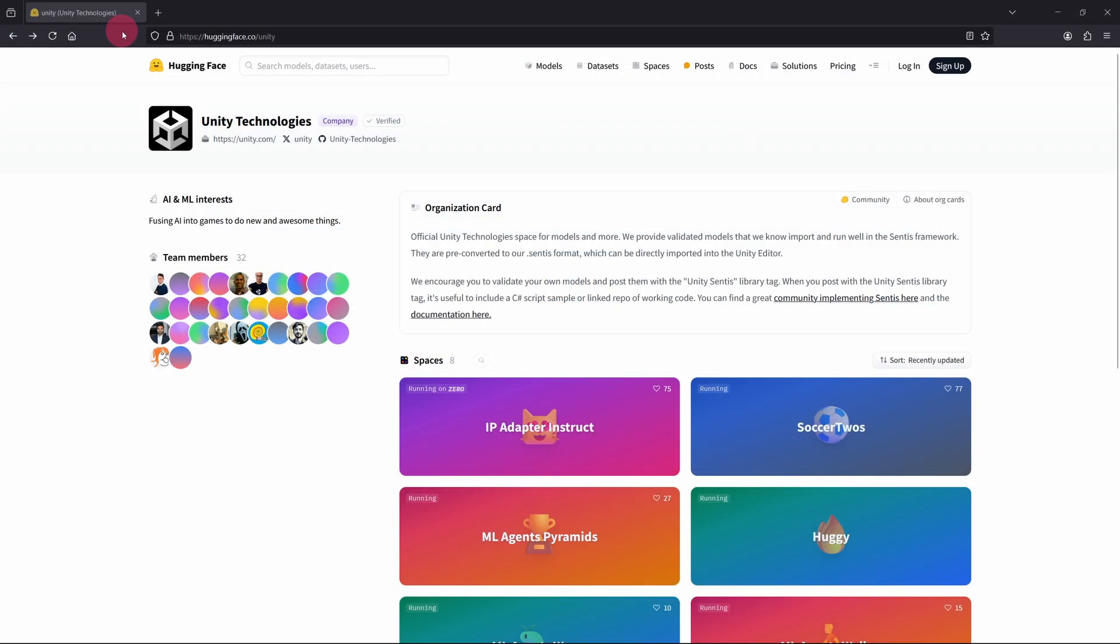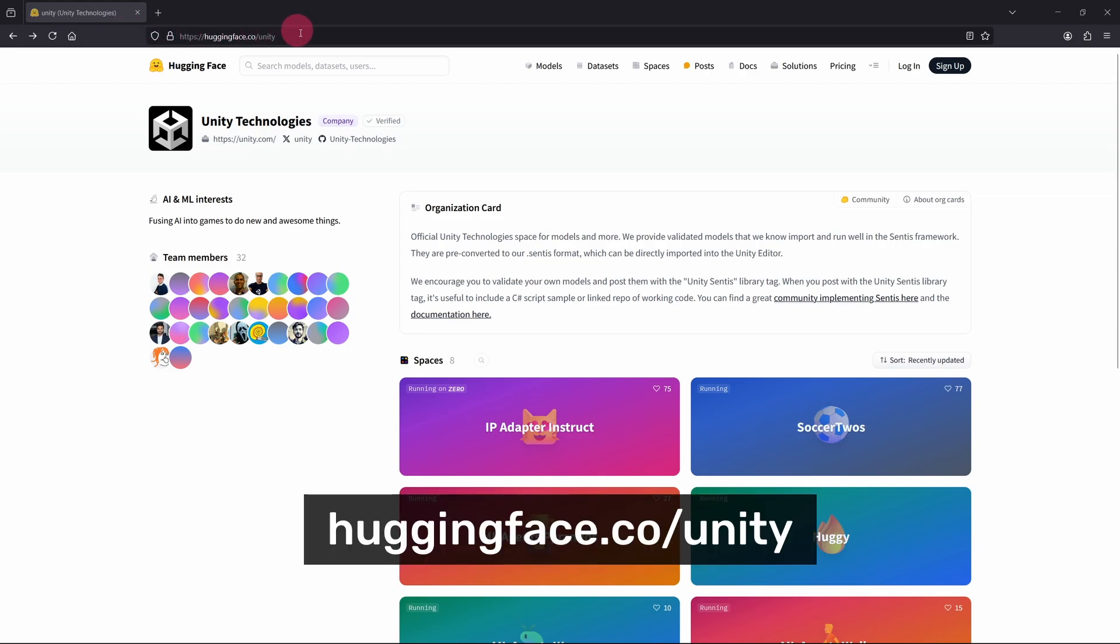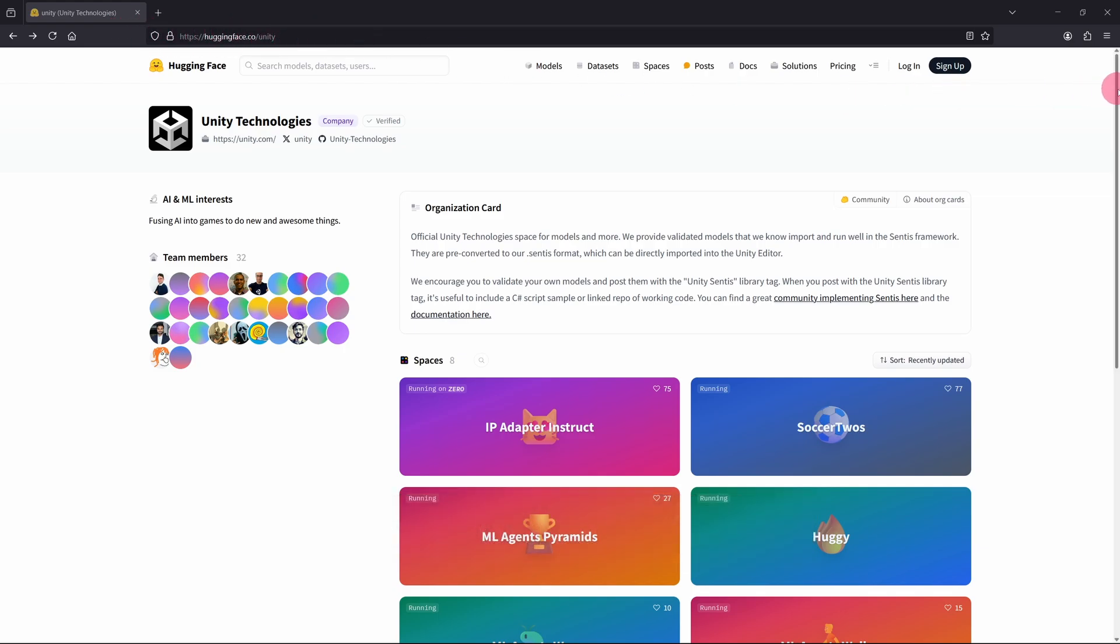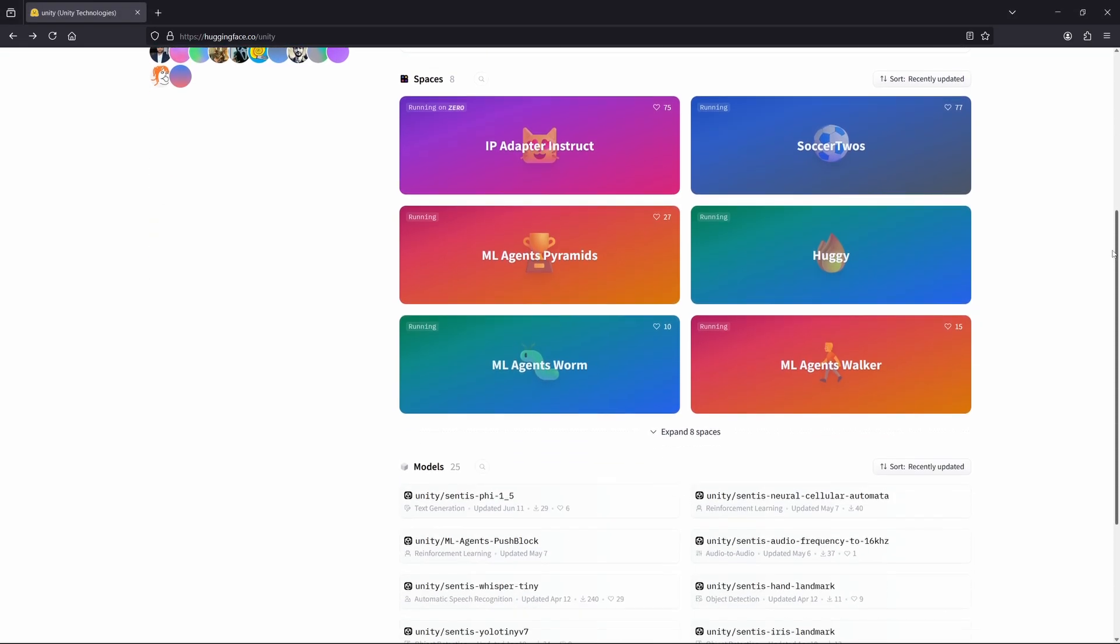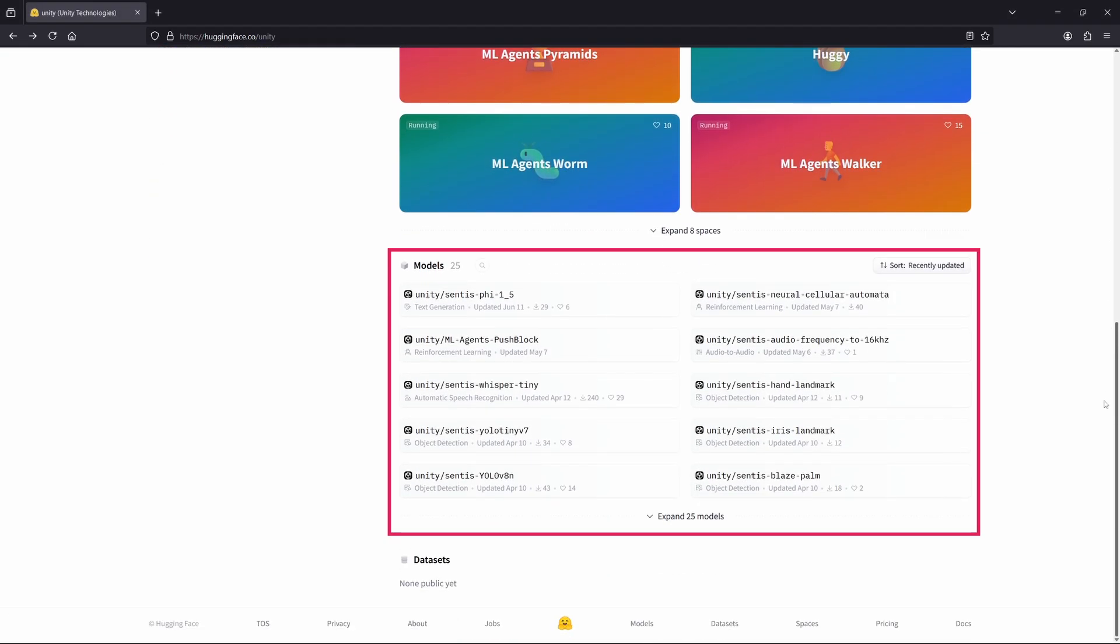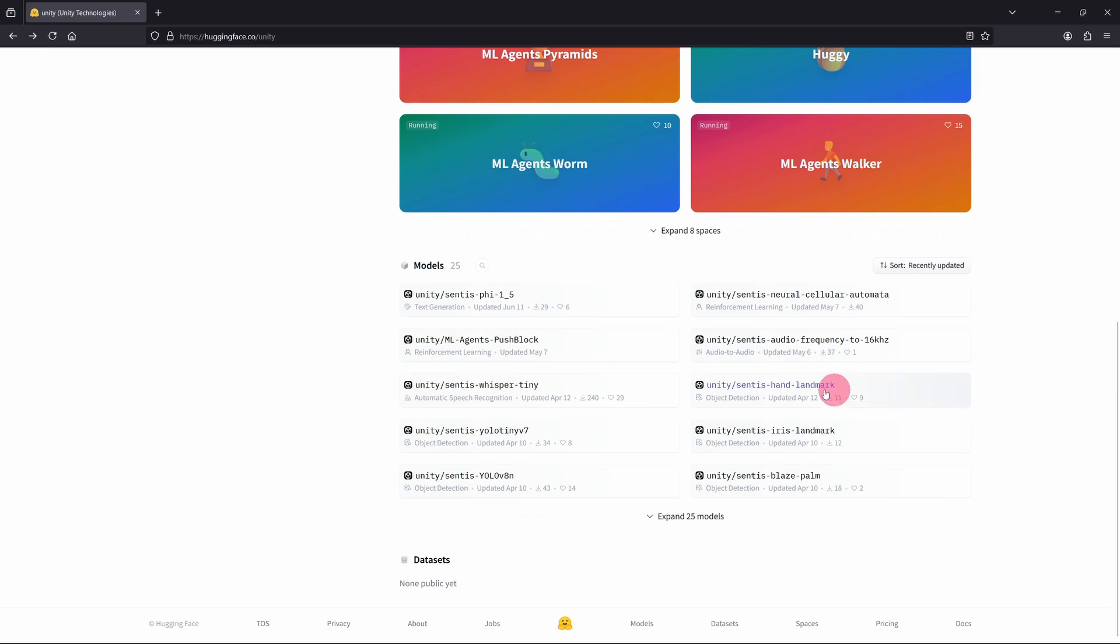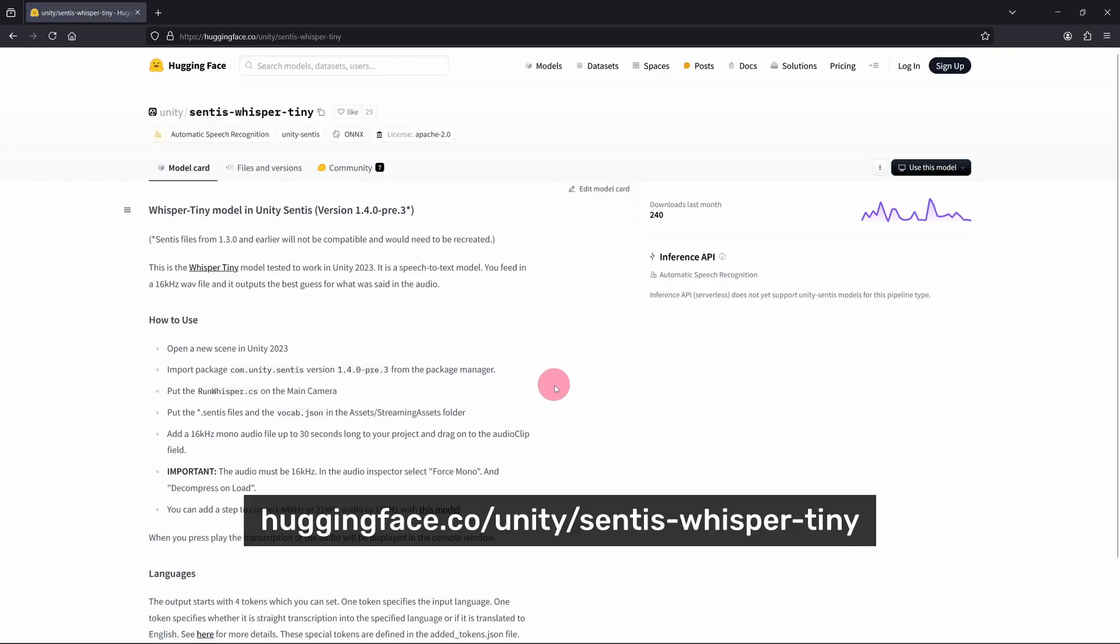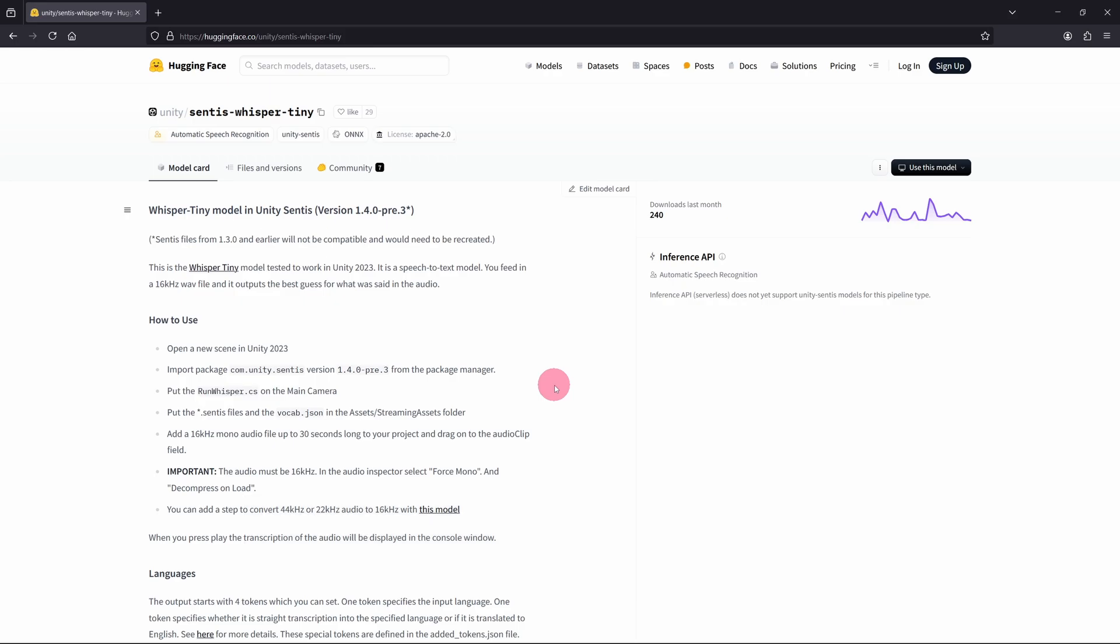My next step was to download the Whisper AI model. Instead of getting it from OpenAI's website, I went to Unity's page on Hugging Face. This page hosts a curated collection of AI models specifically prepared and optimized for use with Unity Sentis, including a Sentis optimized version of the Whisper Tiny model. You can find it at this URL. The Sentis Whisper Tiny model consists of several files that need to be imported into Unity. Let me show you which files to download and where I placed them in my project.